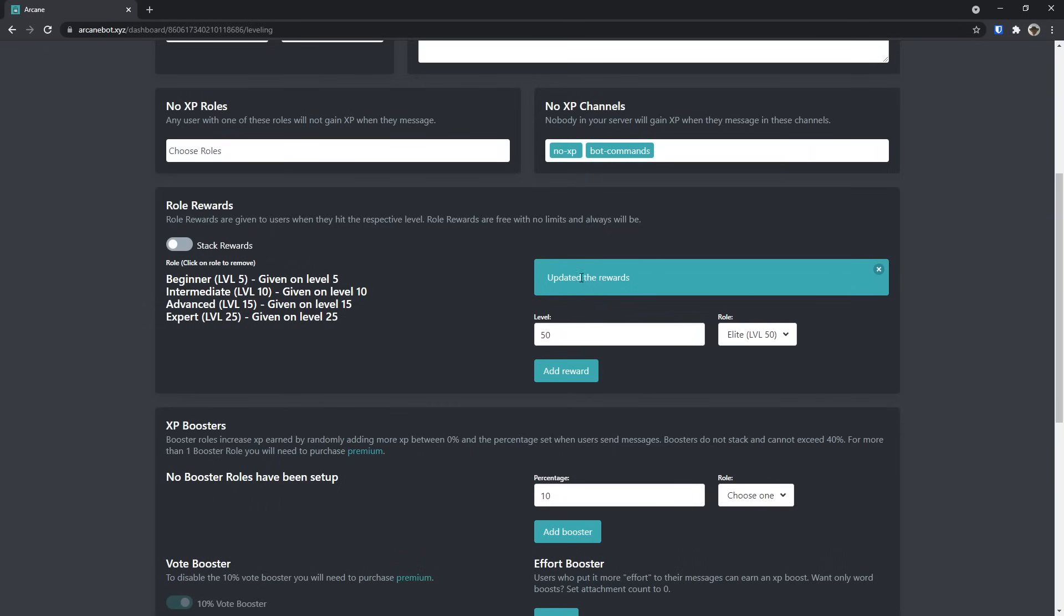Once again, this is very straightforward. Just select the level you want people to achieve to unlock the role, and in this case, we had the little parentheses, level 50 will grant you the elite role, and it will only unlock in level 50. It's honestly super straightforward.